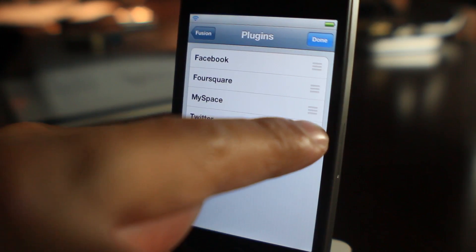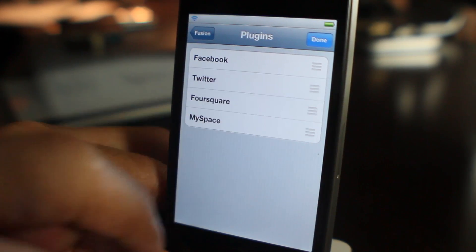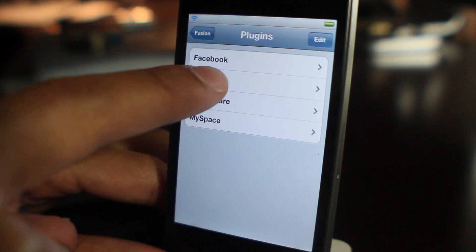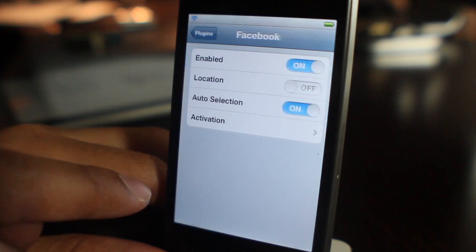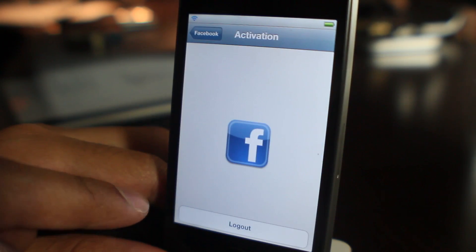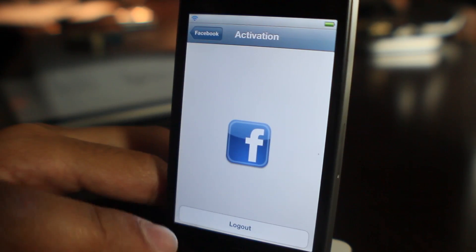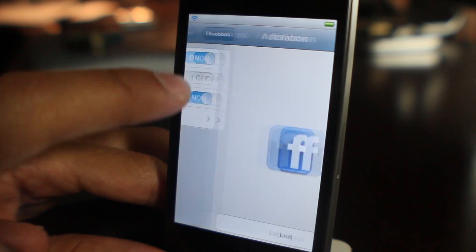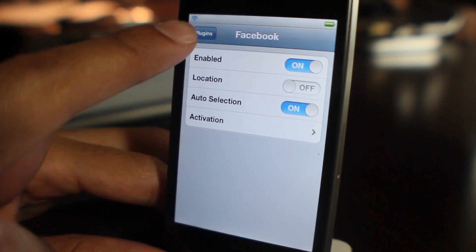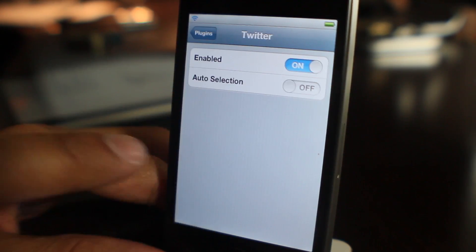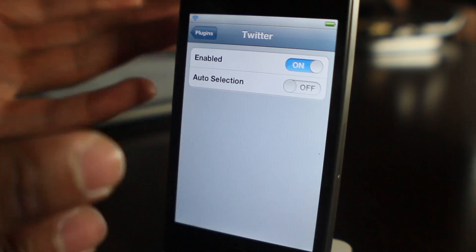This is pretty cool because it allows you to pick and choose, or you can send to all of these networks at one time if you want. All you do is log in to the social network of your choosing. You can log into Facebook, you don't have to log into Twitter because that's built into iOS as it is.